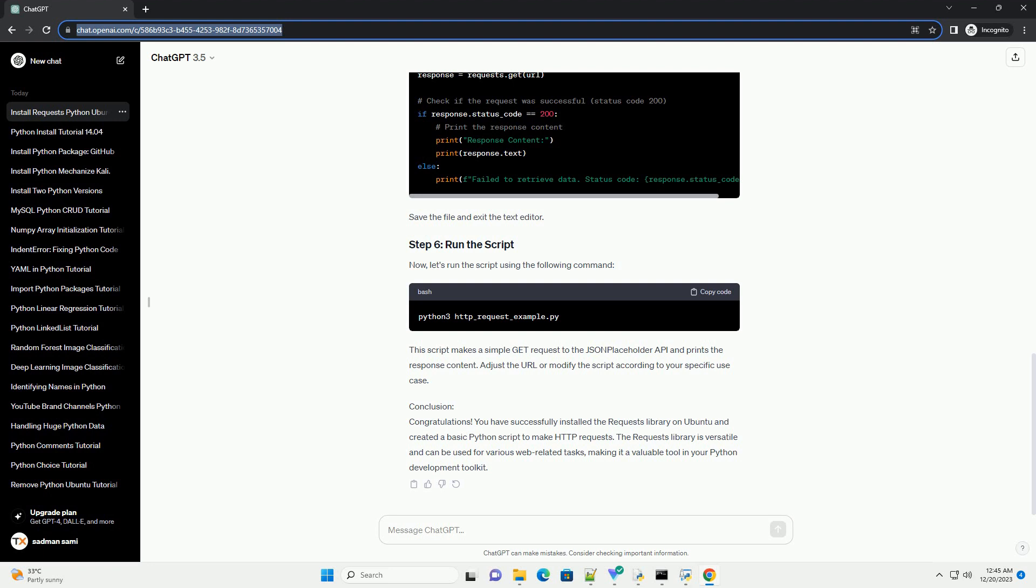Conclusion: You have successfully installed the Requests Library on Ubuntu and created a basic Python script to make HTTP requests. The Requests Library is versatile and can be used for various web-related tasks, making it a valuable tool in your Python development toolkit.